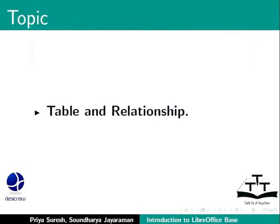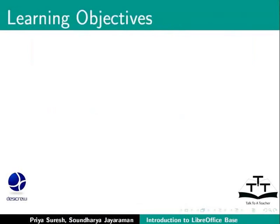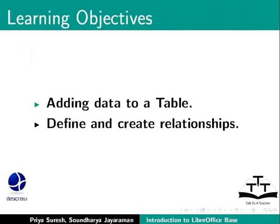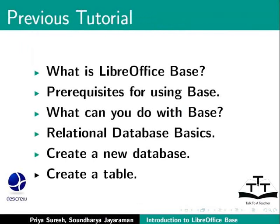Here, we will learn about adding data to a table, define and create relationships. In the previous LibreOffice Base tutorial, we introduced Base, Database Basics and learnt how to create a database and a table.